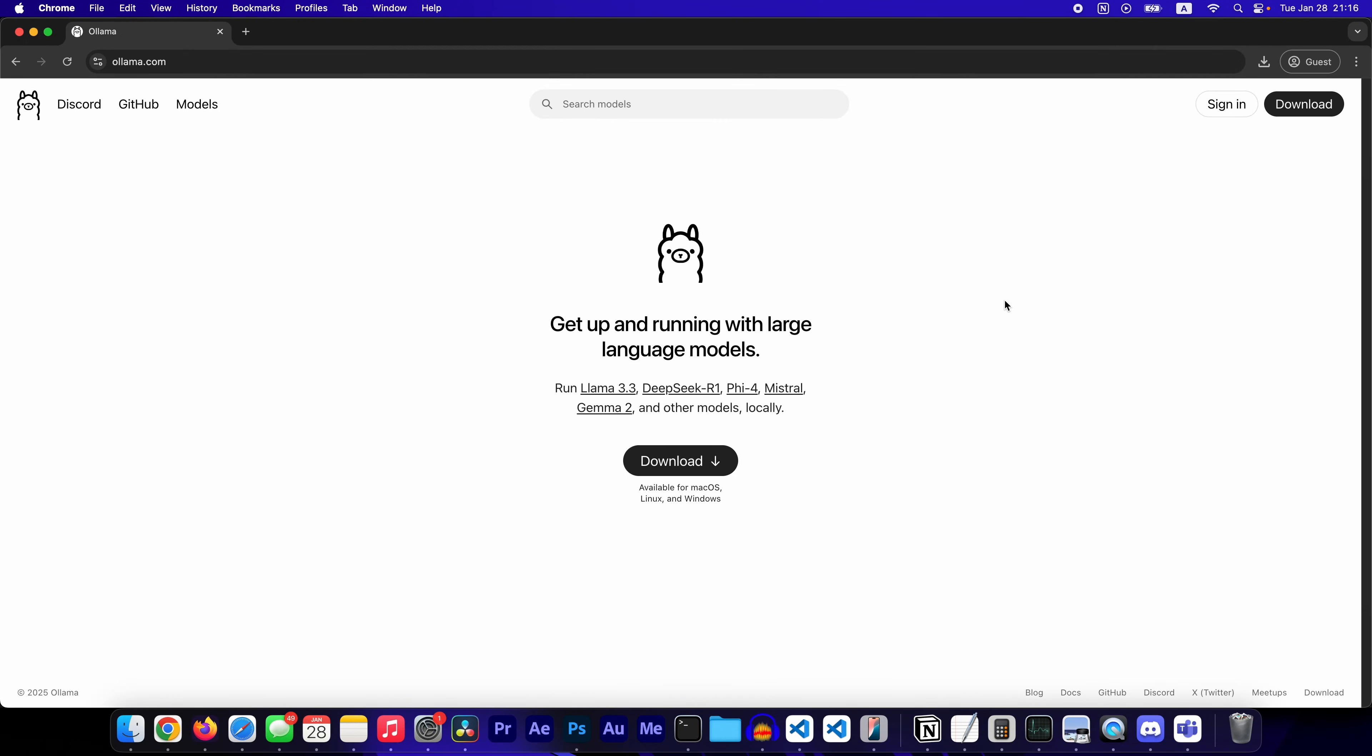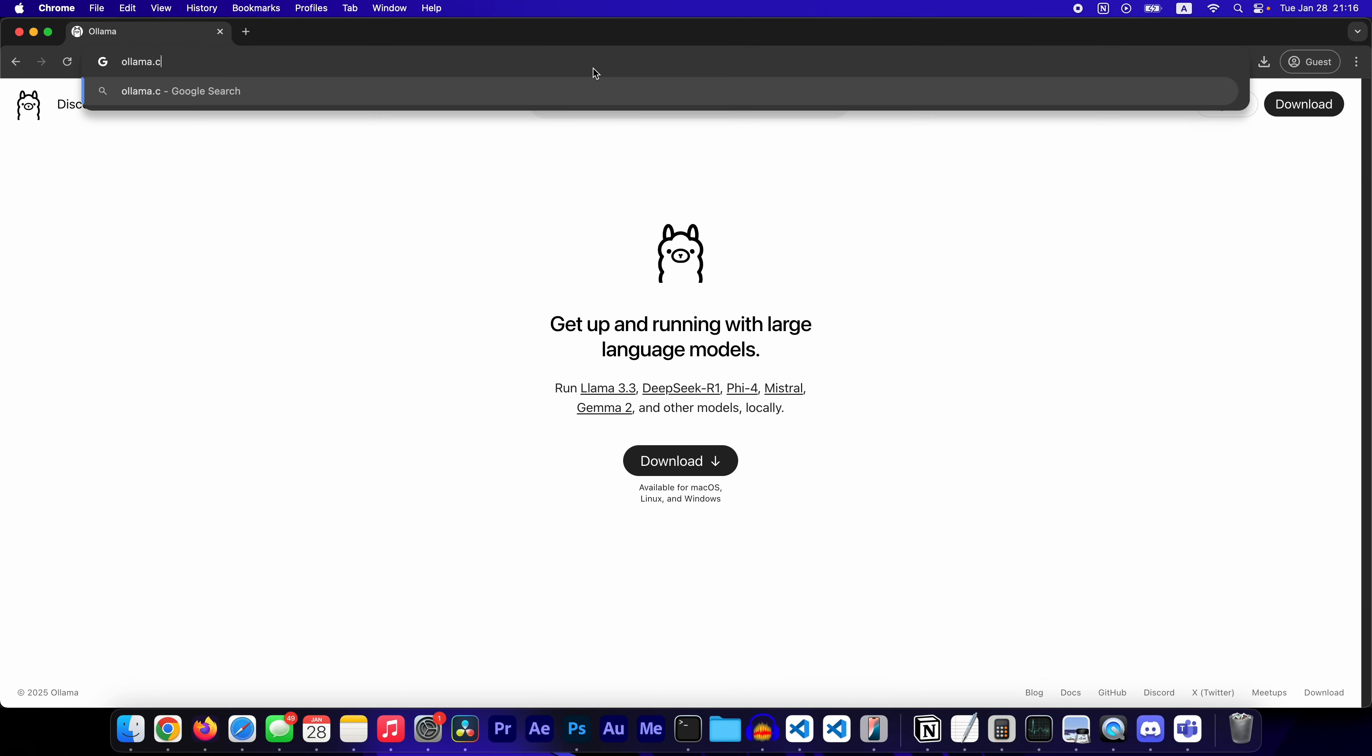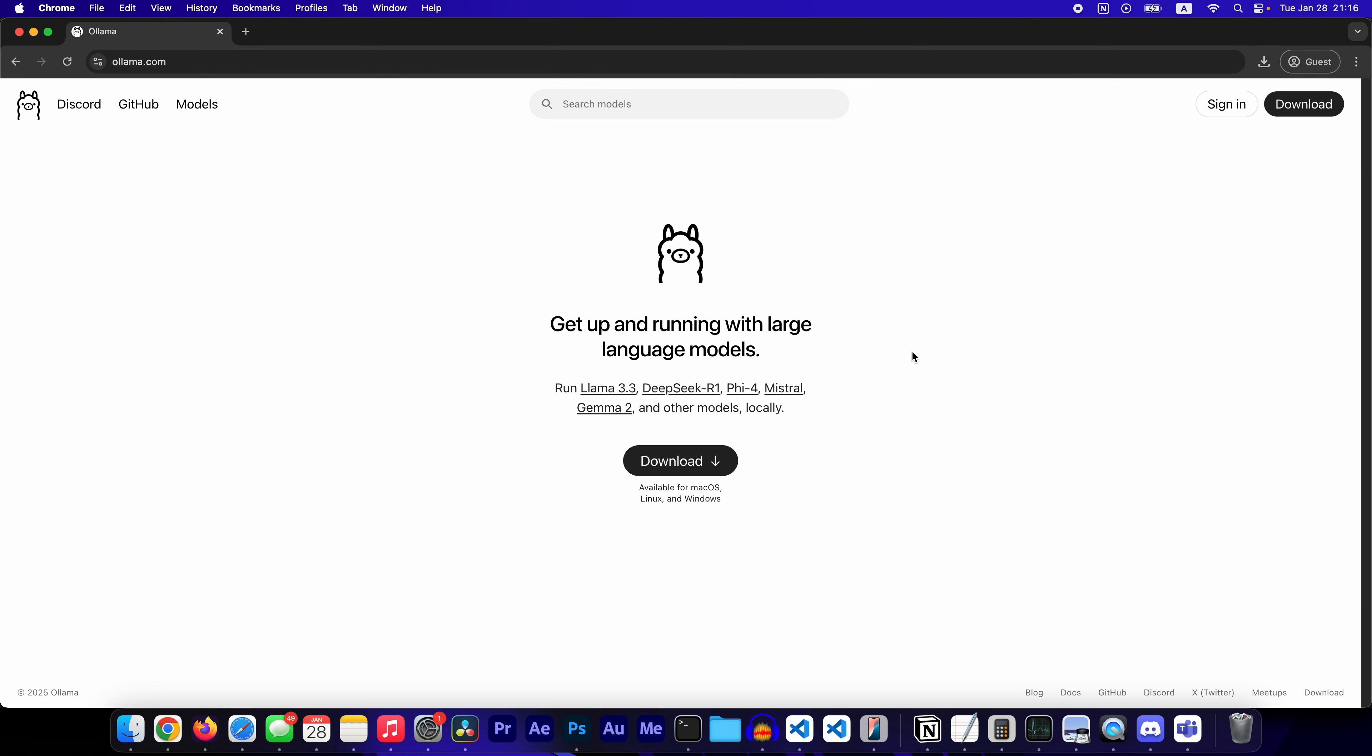This is how to run DeepSeek Card 1 on your computer in under two minutes. First, head over to olama.com.